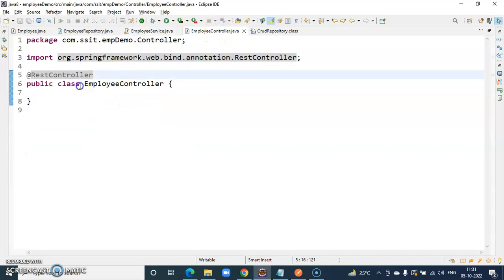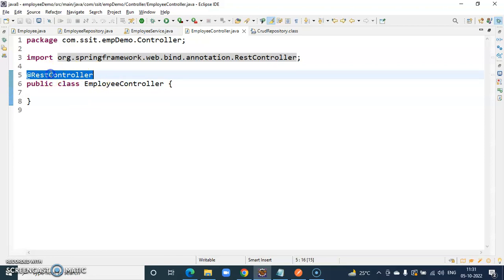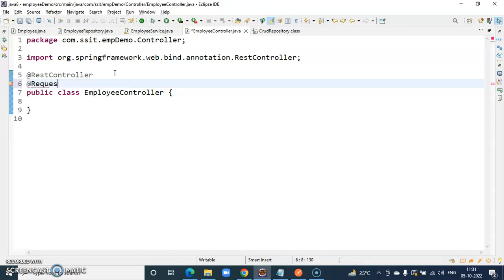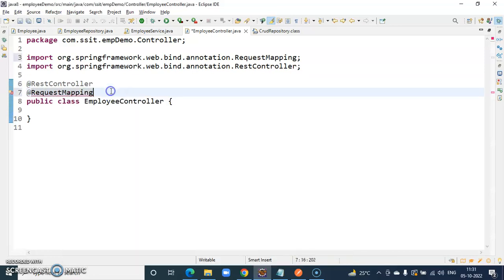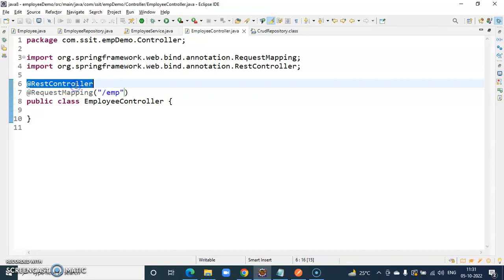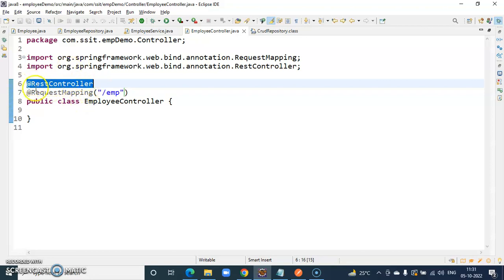In this video, we will see how to create the controller. For this, we have to annotate with @RestController and @RequestMapping. This annotation will specify that this is a controller, and that it is specifically a REST controller.